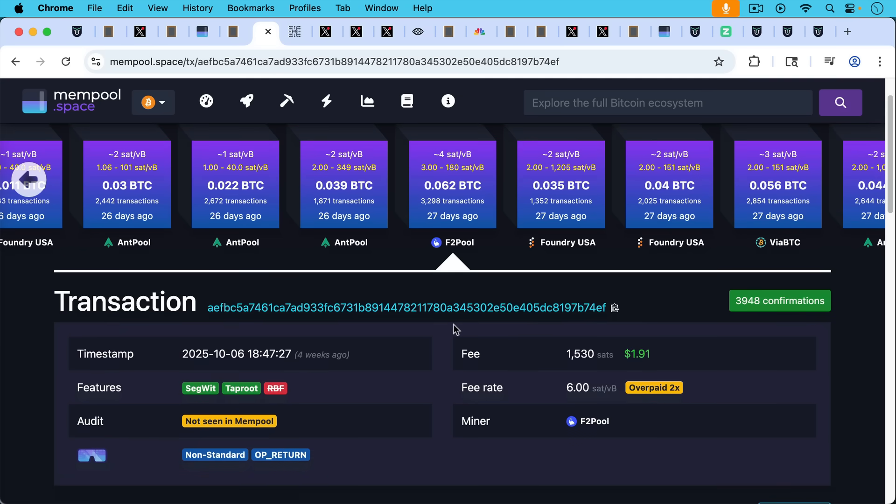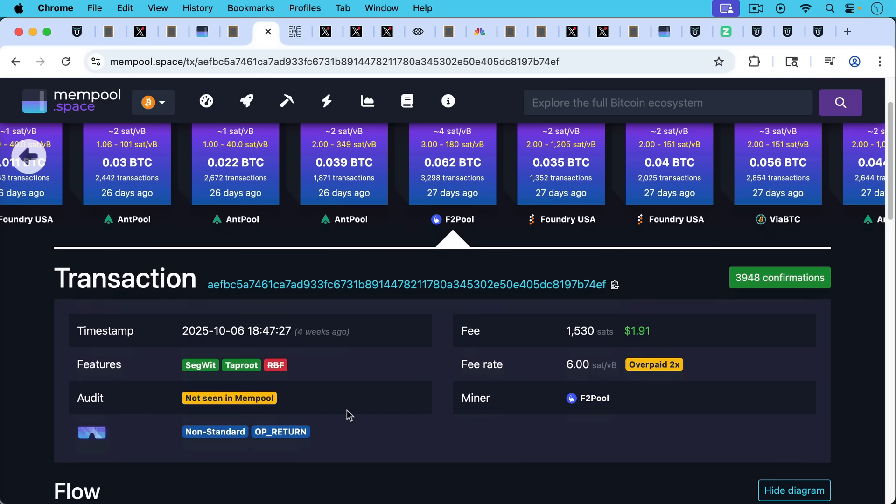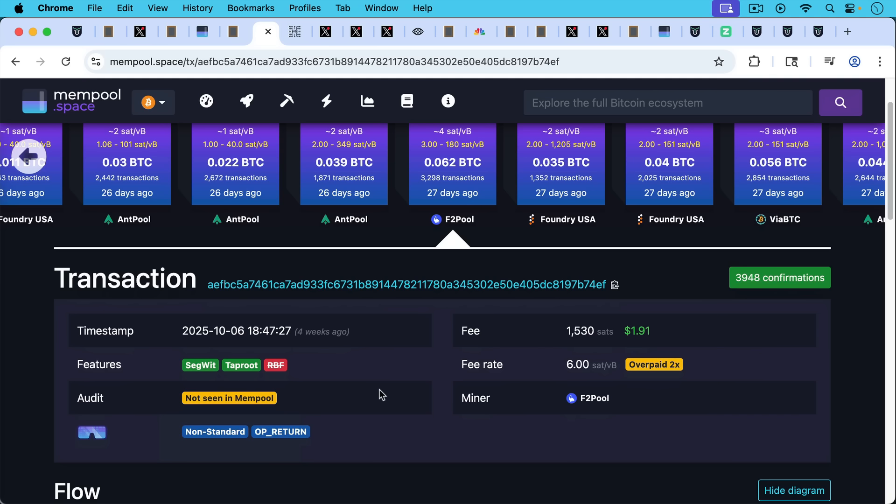And so it needed to be submitted directly. It looks to me, my guess would be whoever submitted this, probably a Bitcoin Core supporter submitted it using Peter Todd's Libre Relay, which we'll talk about in a moment. And the reason I say that is because right here, it says not seen in mempool.